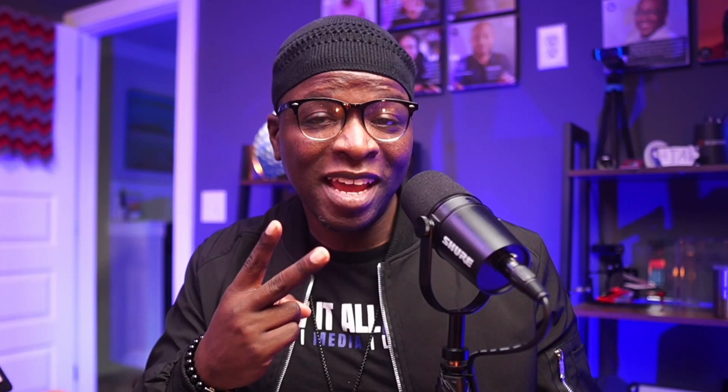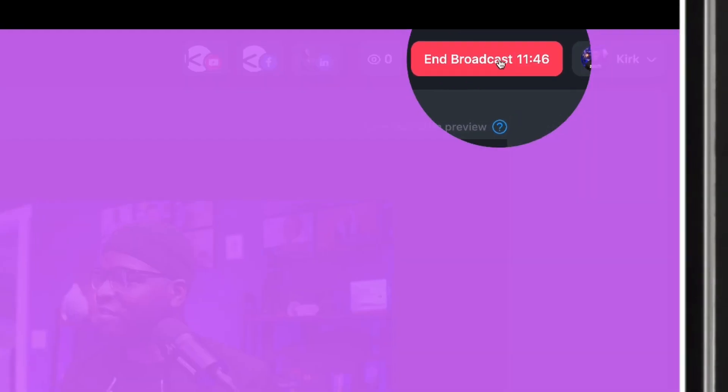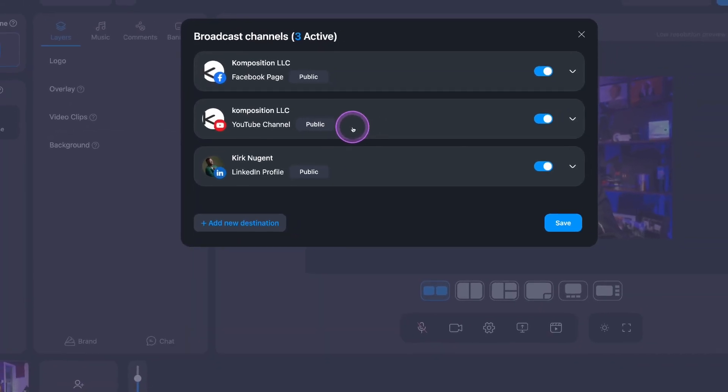Two quick points I want to be clear on. First, EVMux is the only platform with full LinkedIn live chat integration, meaning you can send and receive comments in the EVMux studio. Second, EVMux is the only platform where you can stream to multiple LinkedIn destinations — profiles or pages — at the same time. As a live stream host looking to grow on LinkedIn, engagement is critical. As a remote producer dealing with multiple clients and brands, sometimes partnering on a show, the ability to stream to both LinkedIn pages or profiles gives me a leg up on the competition.